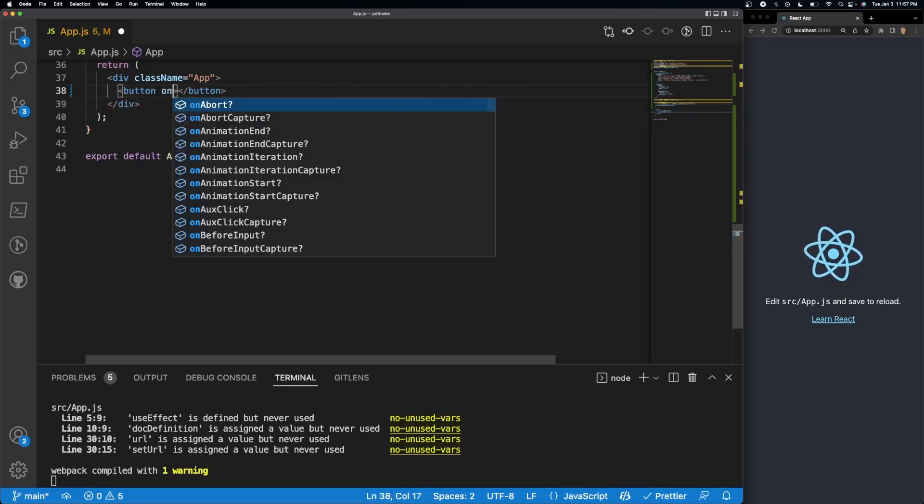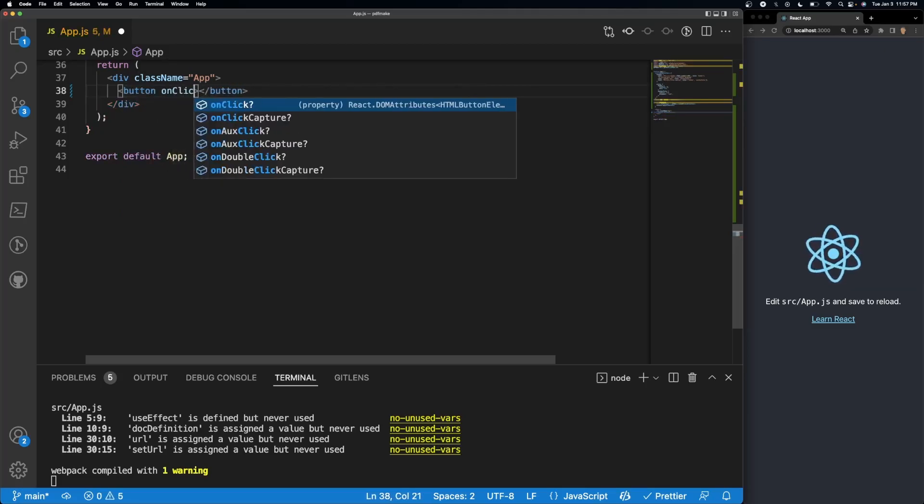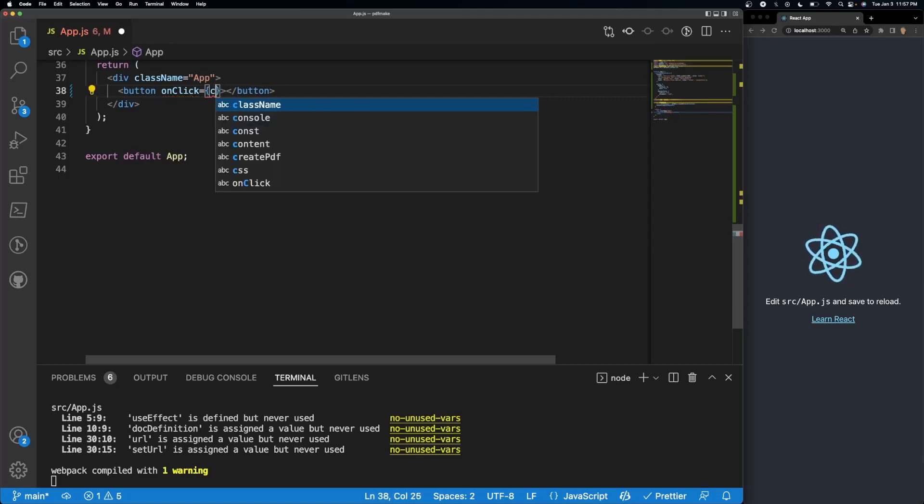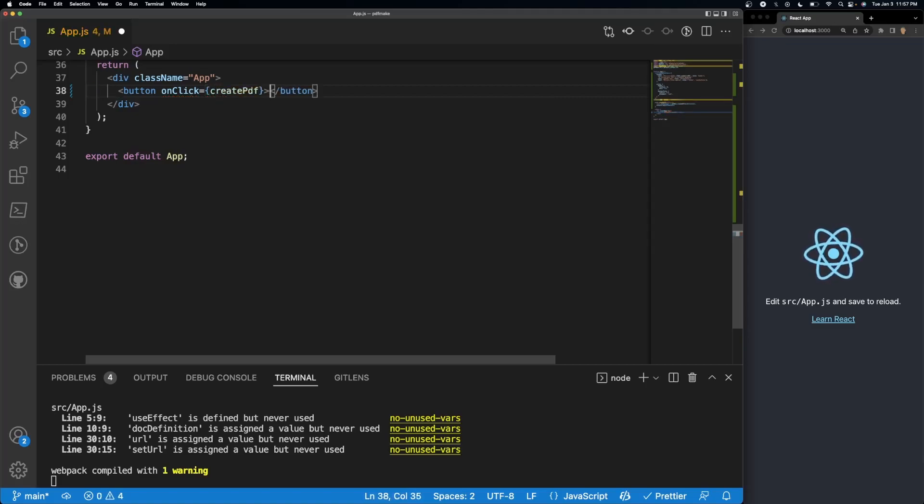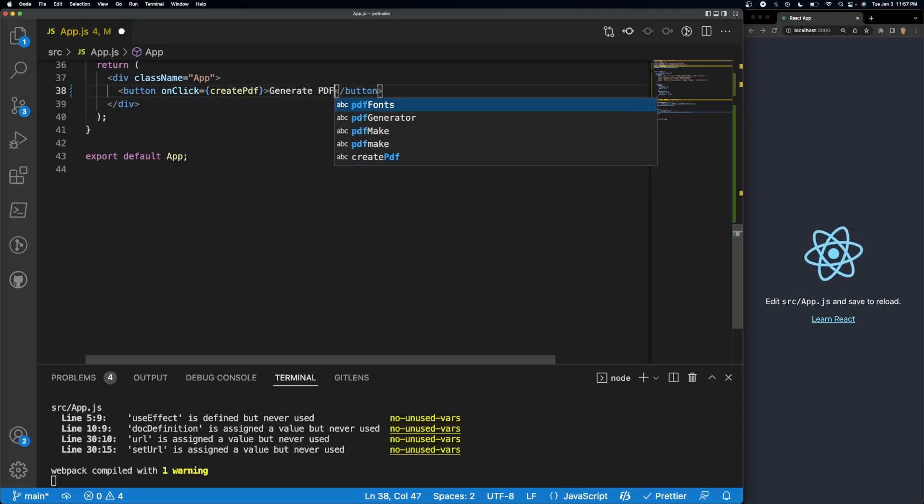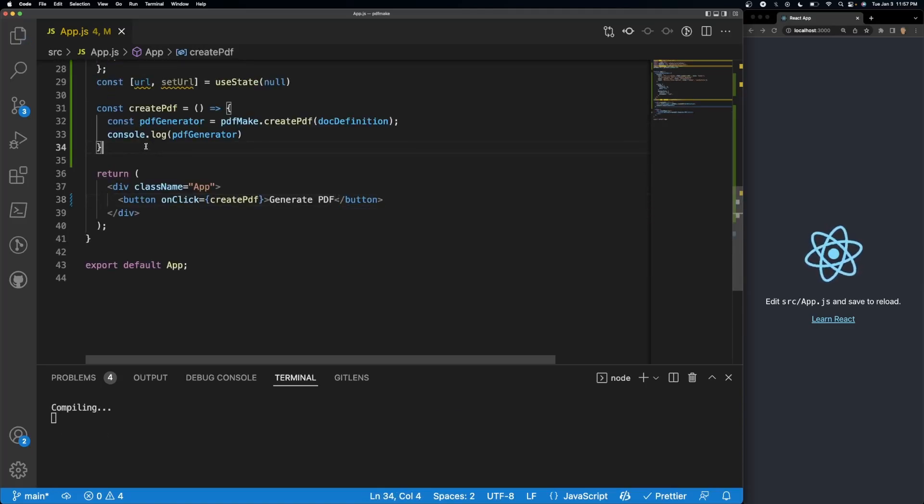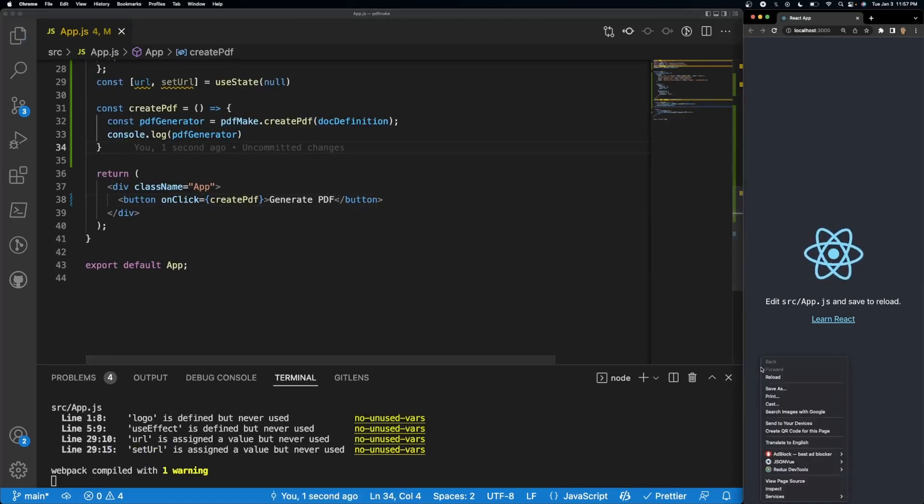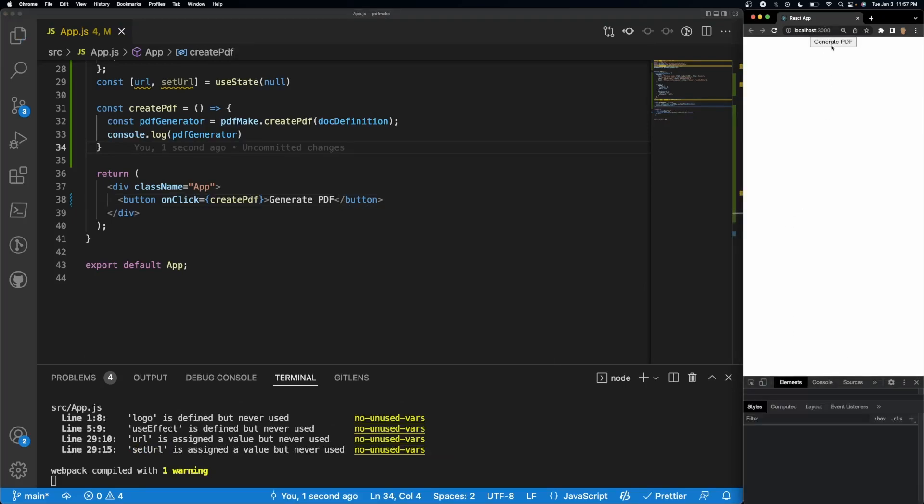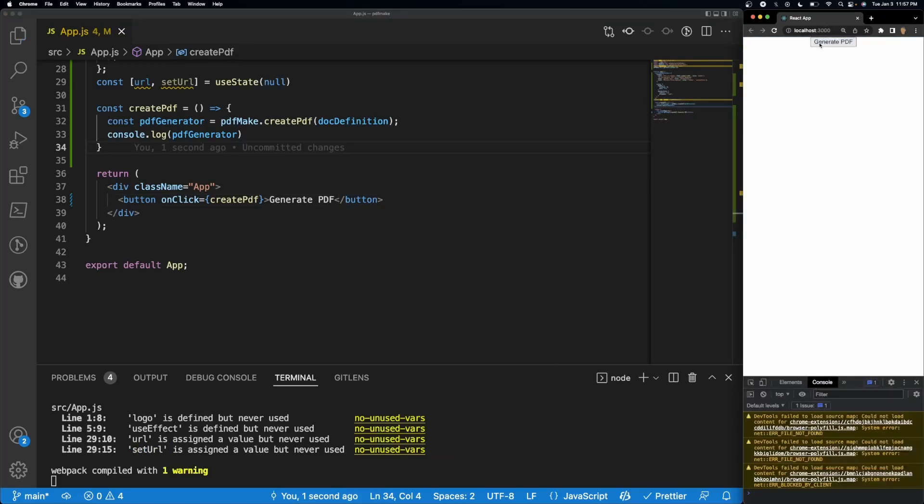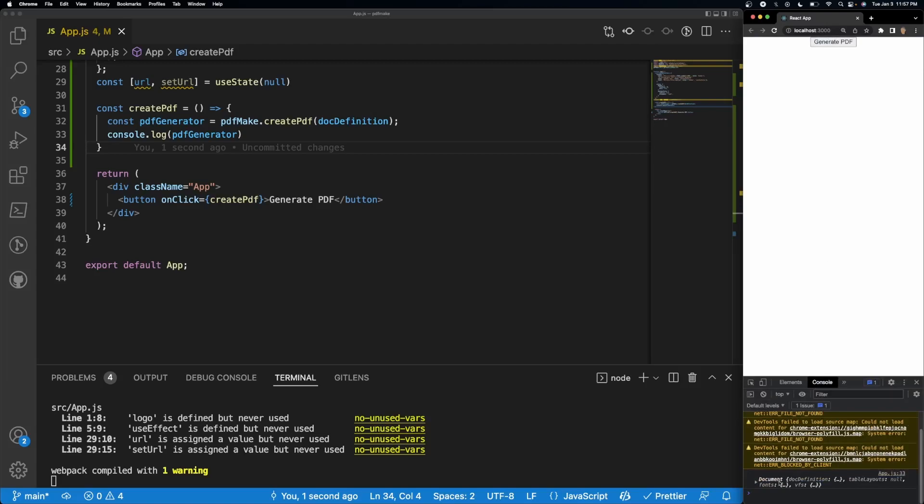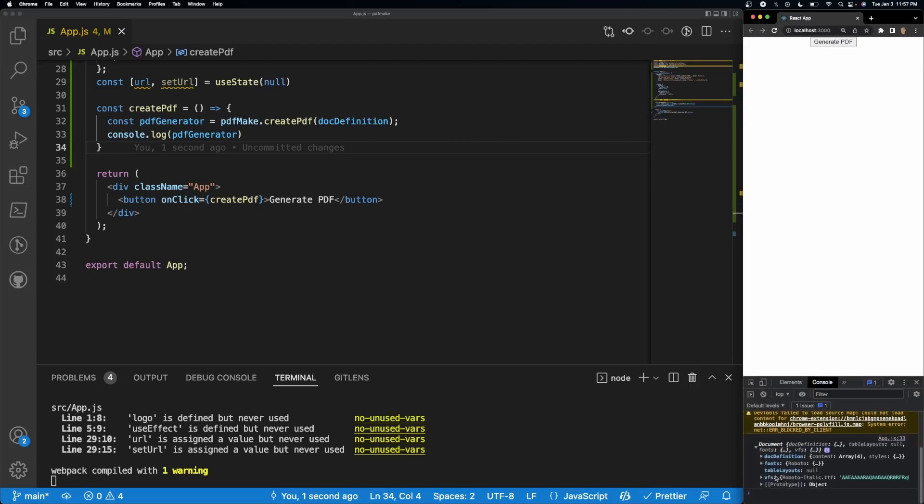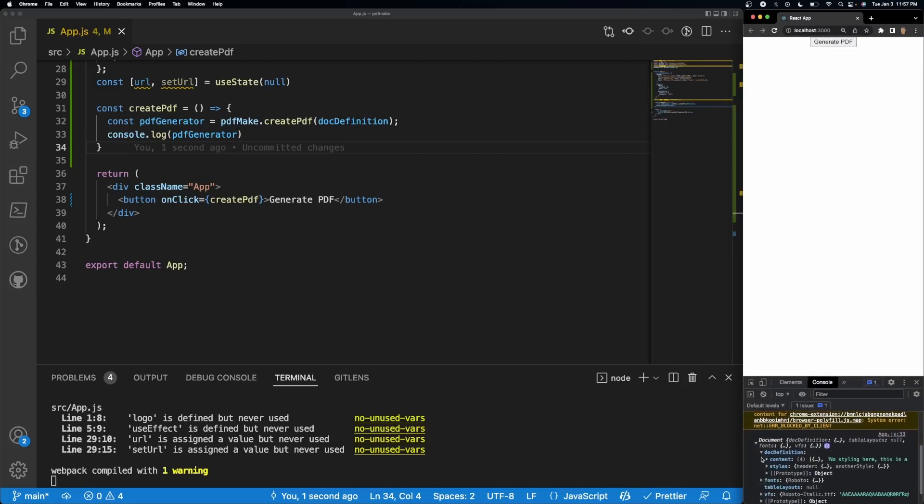And on click we'll run create PDF, generate PDF. If we open up our console right here at the top, we should see an object that contains a lot of information, and inside of there is what we want. We want to convert this and get the actual PDF off of it.